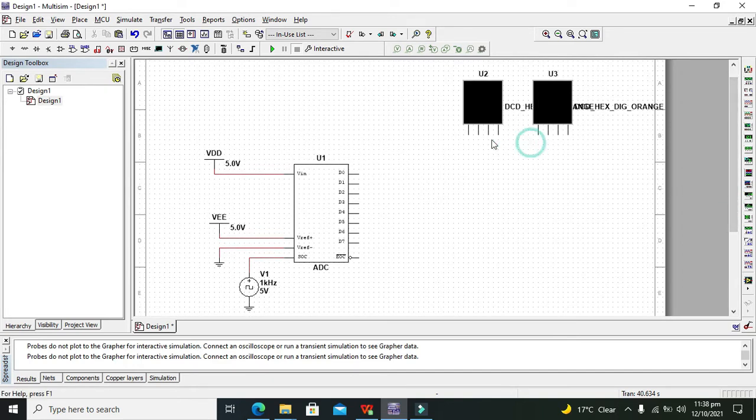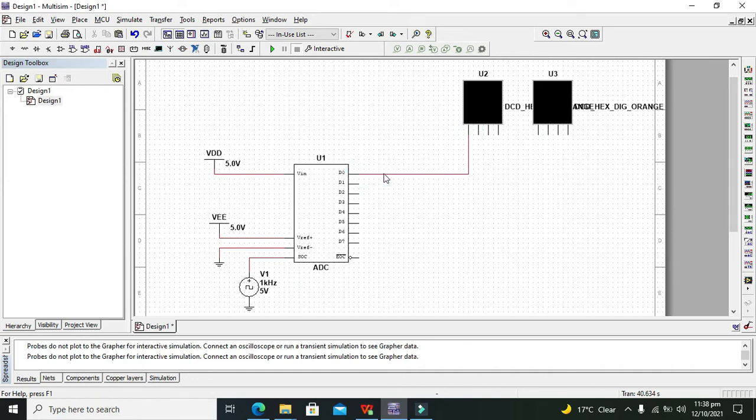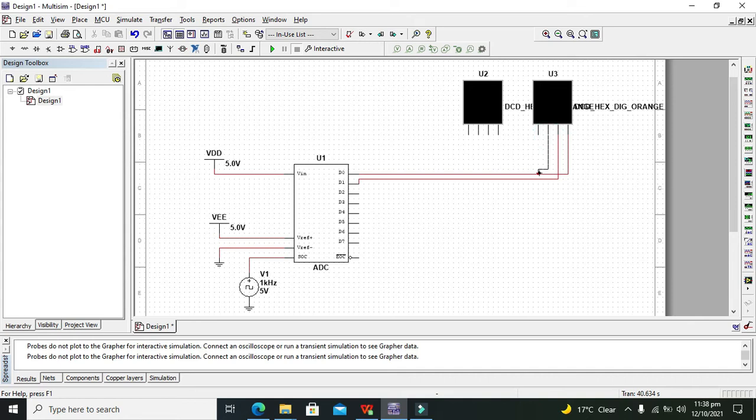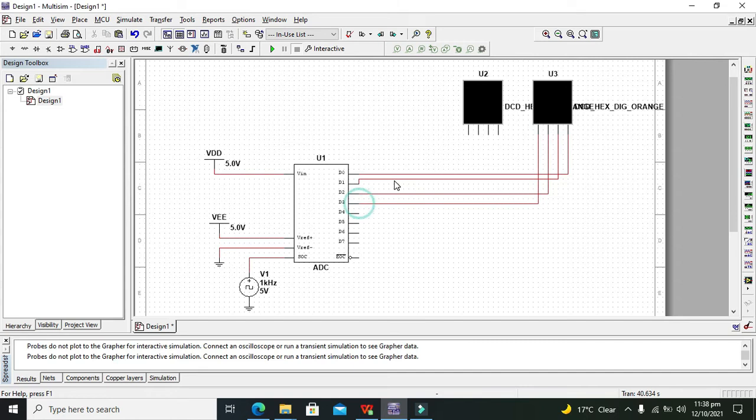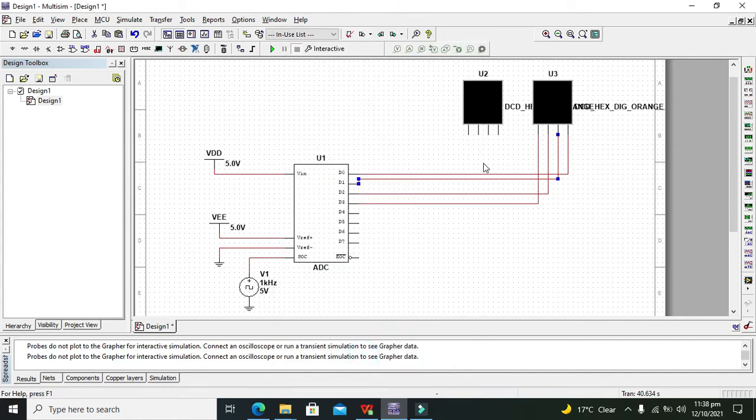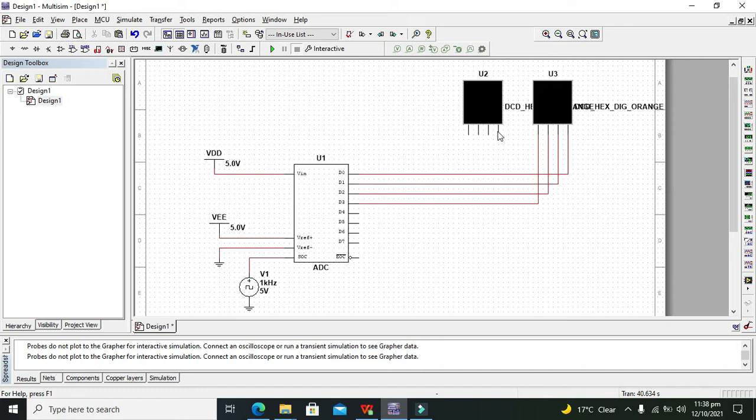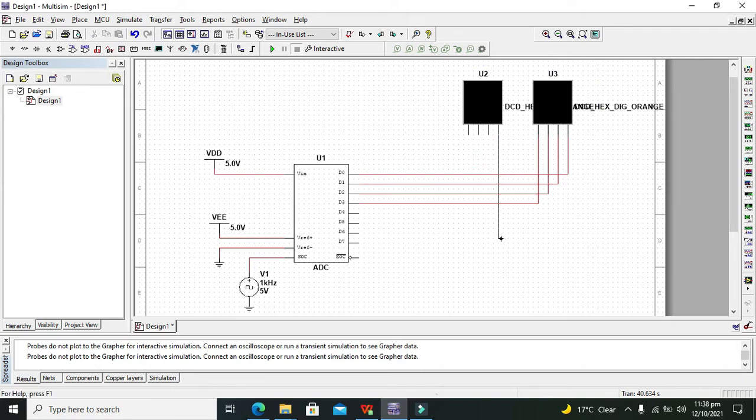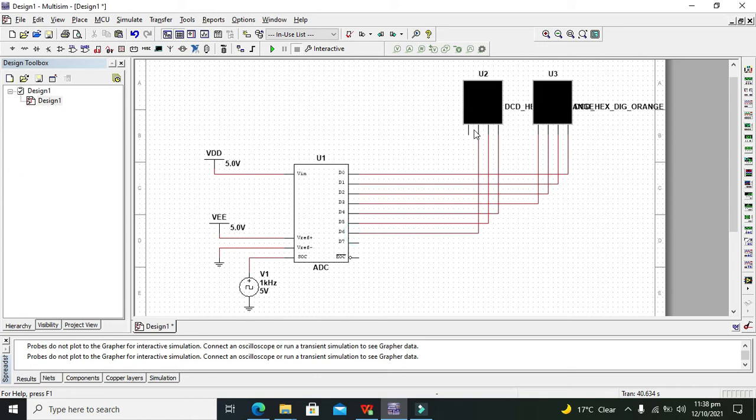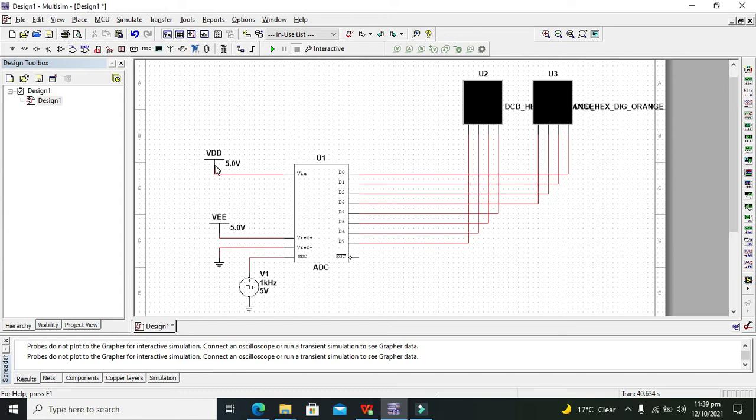Okay now we will do one thing, we need to connect our hexadecimal displays like this, this one and this one, and then like this.